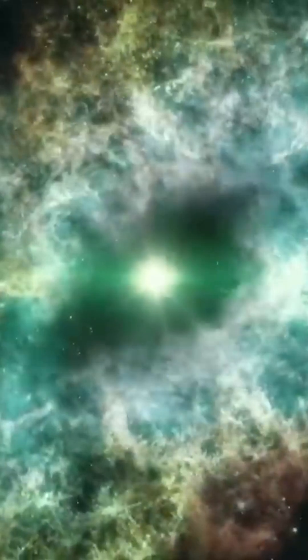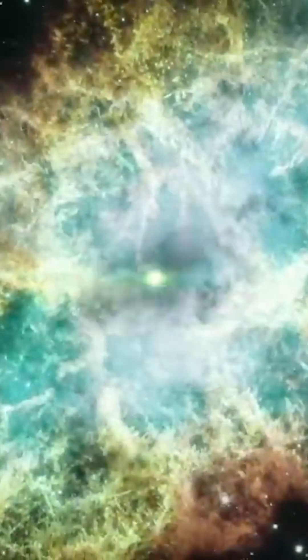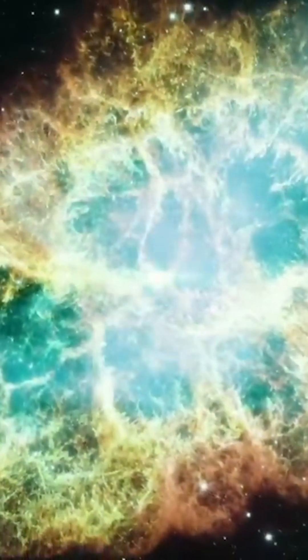A supernova blasts heavy elements like carbon, oxygen, and iron across the galaxy. The same stuff that makes up planets and us. In fact, the iron in your blood was forged inside an exploding star.